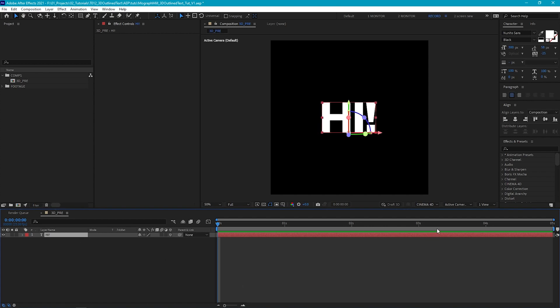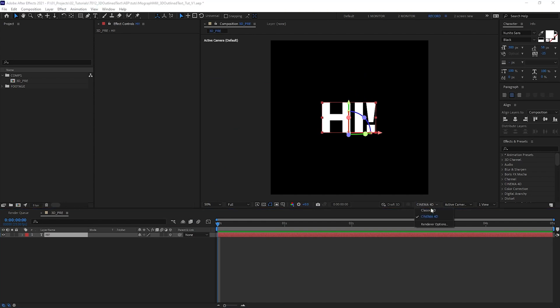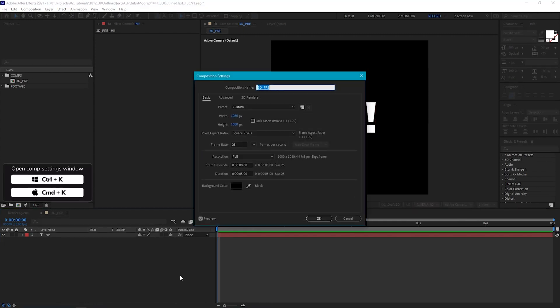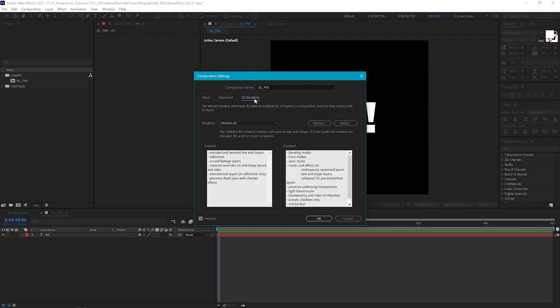Then we just need to make sure that we're using the Cinema 4D 3D engine. To check that, if you're in the latest After Effects version, you'll have a dropdown that appears when you turn on the 3D layer, and we just need to make sure this is set to Cinema 4D. However, if you don't have this option, go into your composition settings, go to 3D render, and in the dropdown just make sure you're set to Cinema 4D.